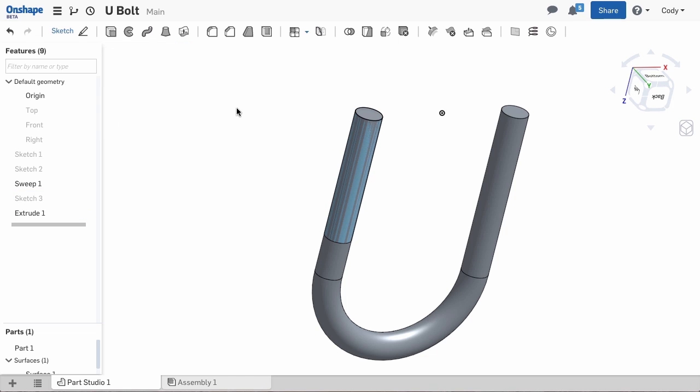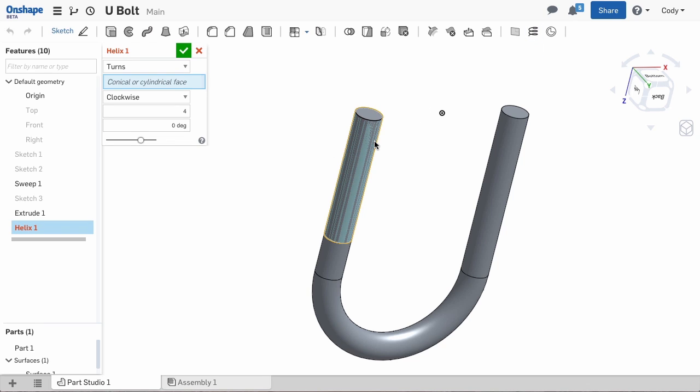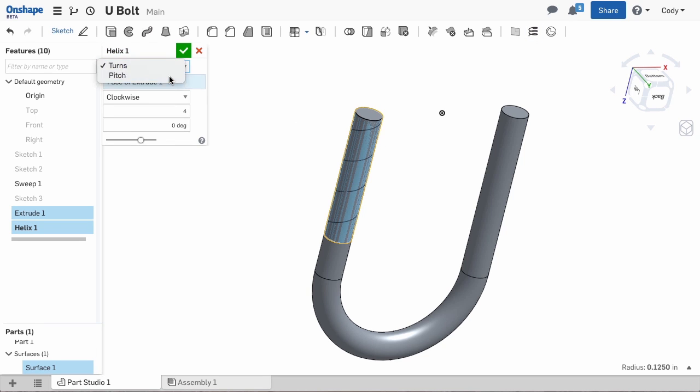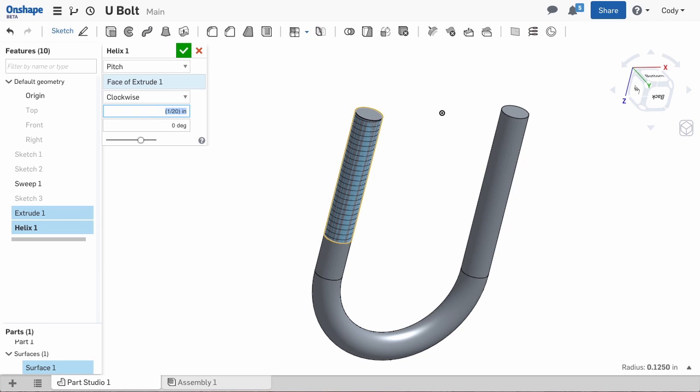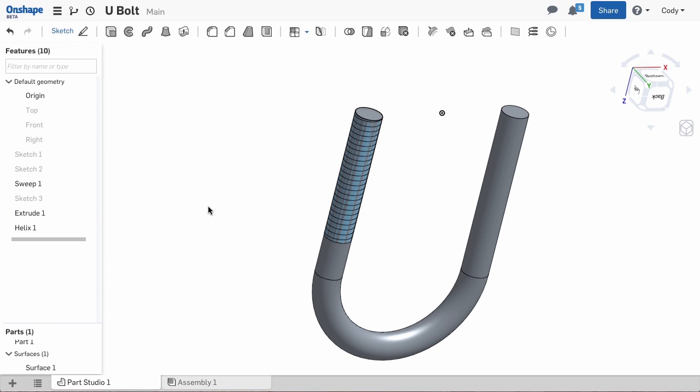Then select the helix and select the surface as my reference. Use the pitch as option and type in the pitch of the thread. This is a 20 pitch thread so I can divide 1 by 20.